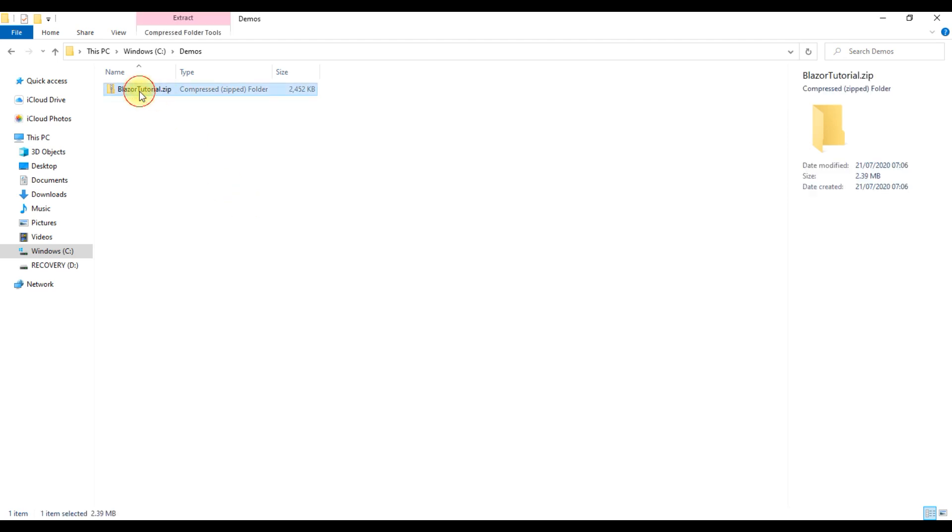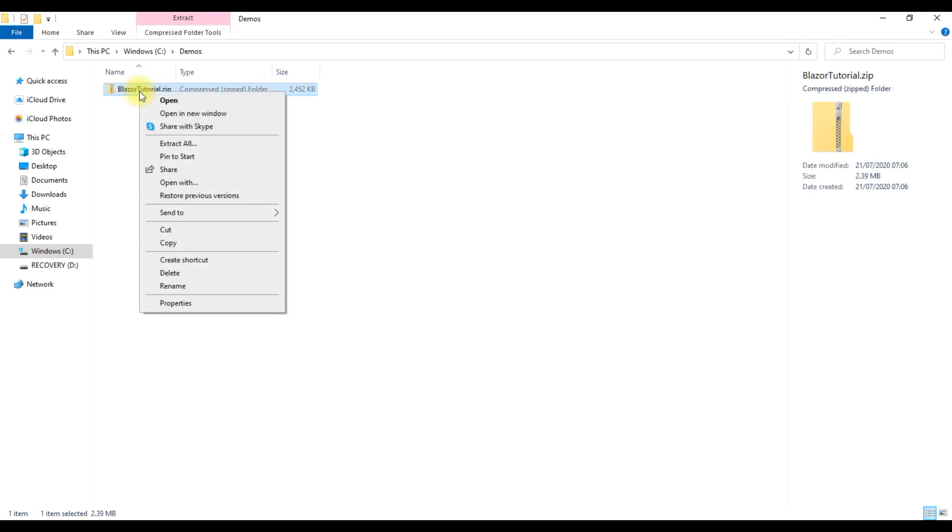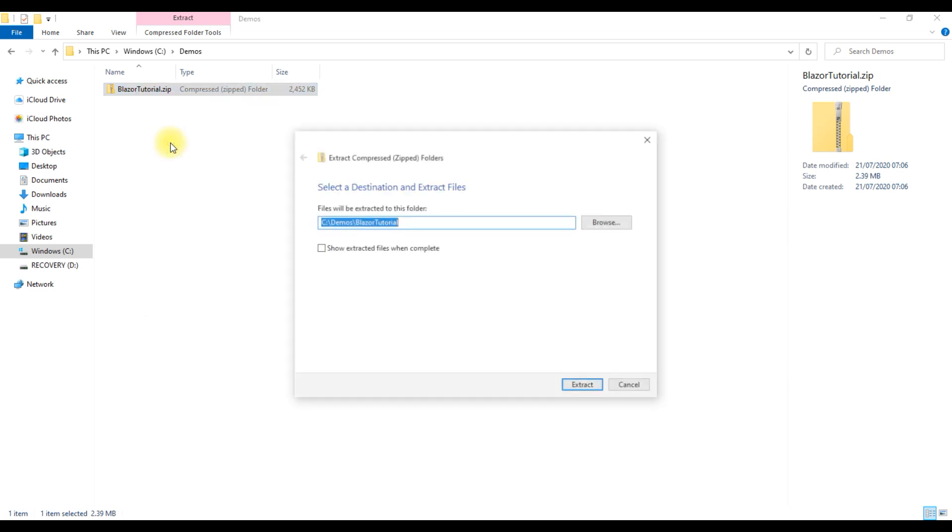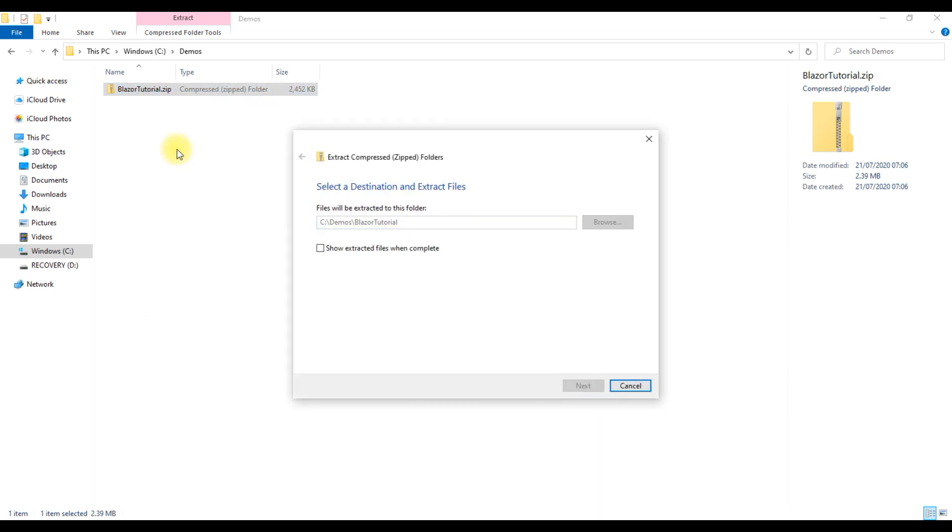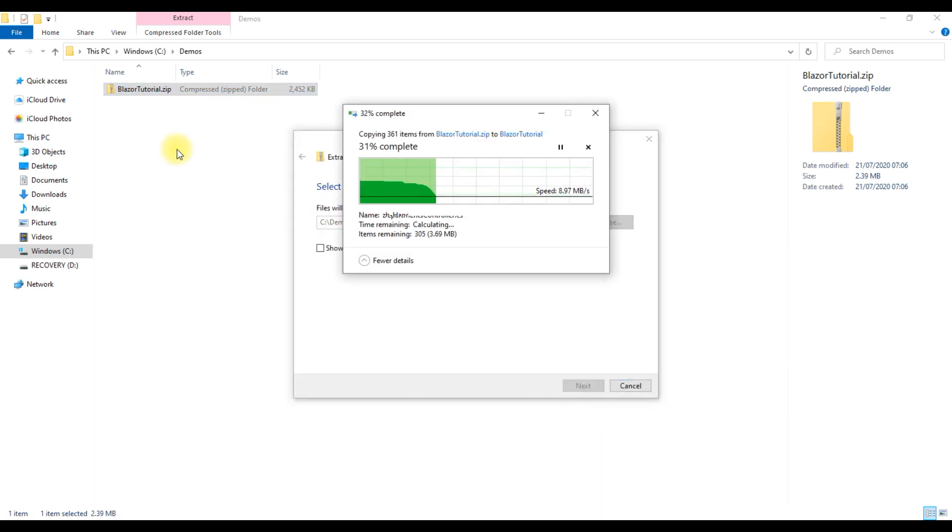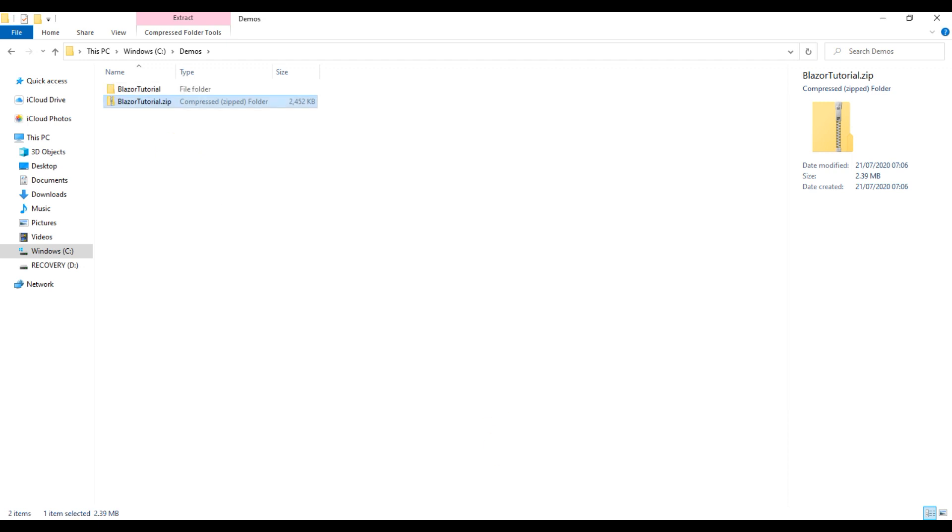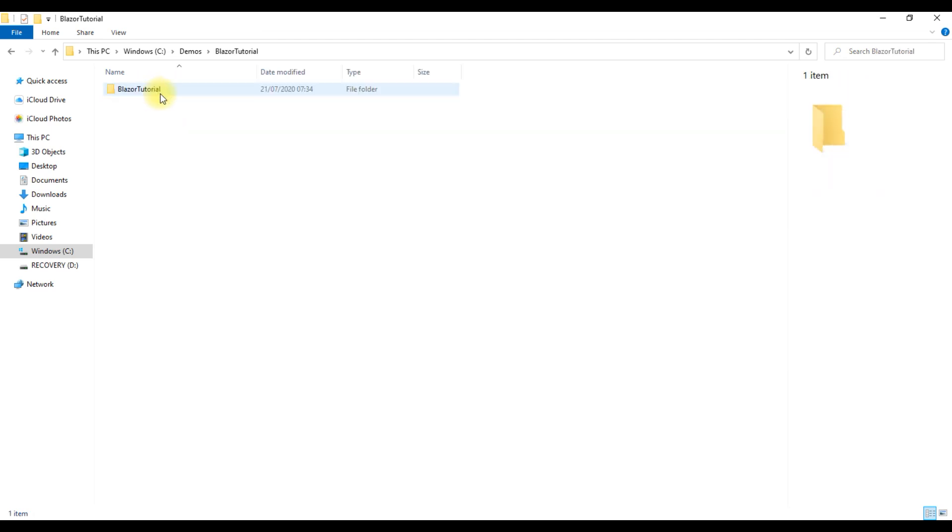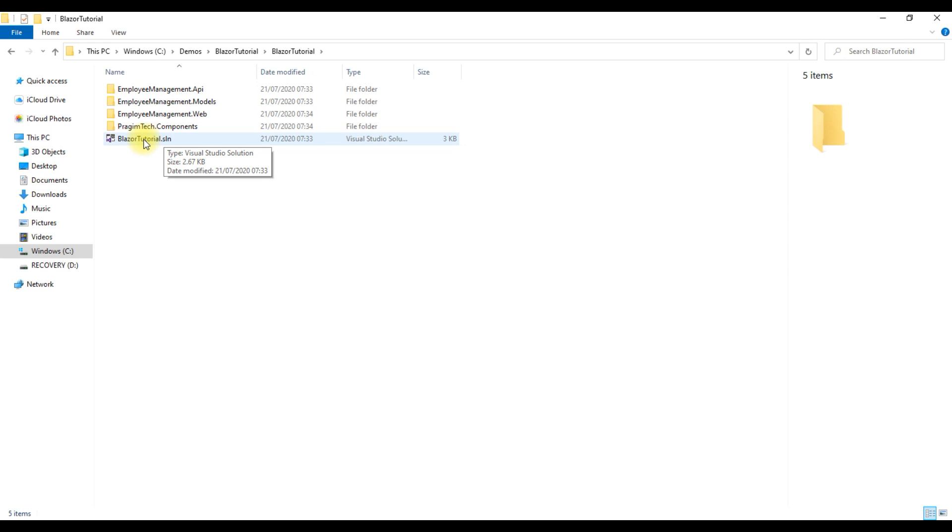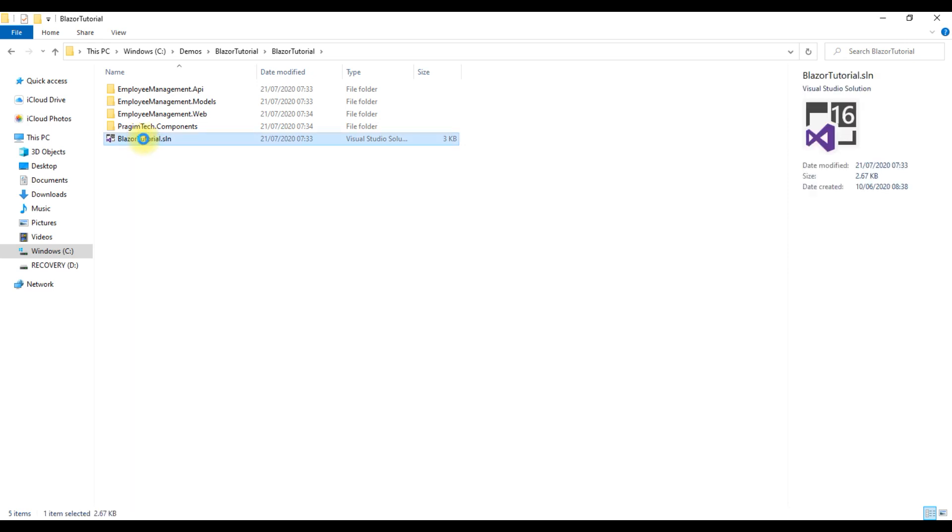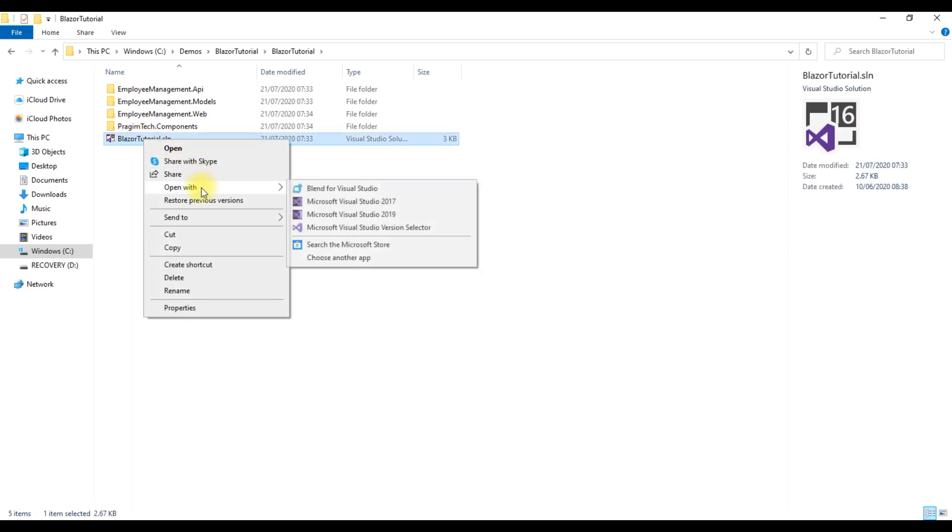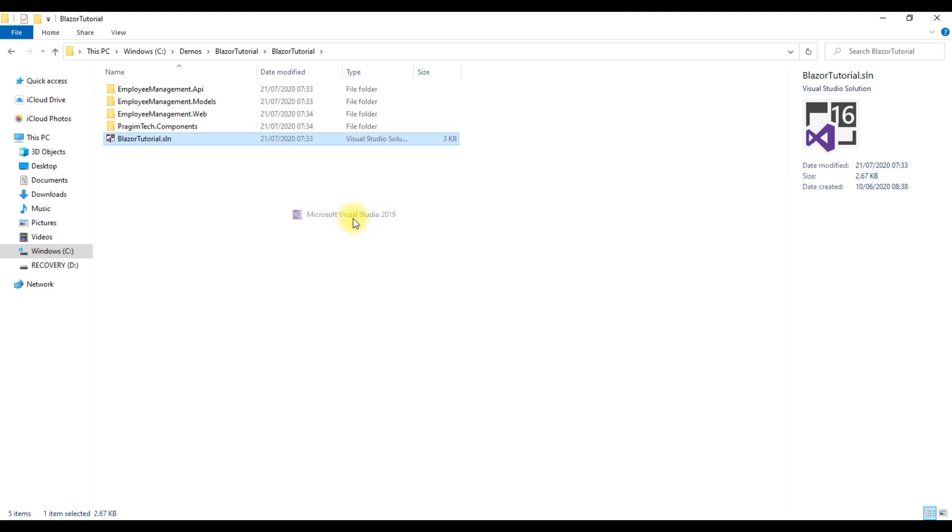Right click on the zip folder and the first step to set up this project on our local machine is to extract the files. There we go. All the files are extracted. Open the solution folder and then let's open the Blazor tutorial solution with Visual Studio 2019. Even the community edition works just fine.